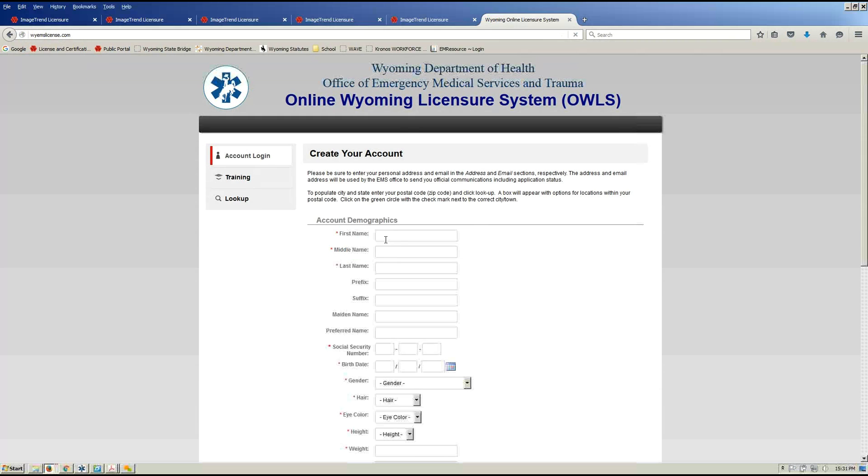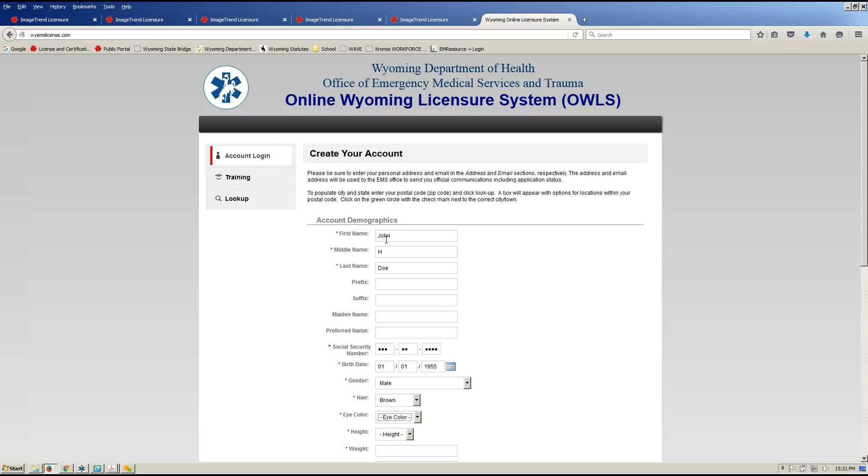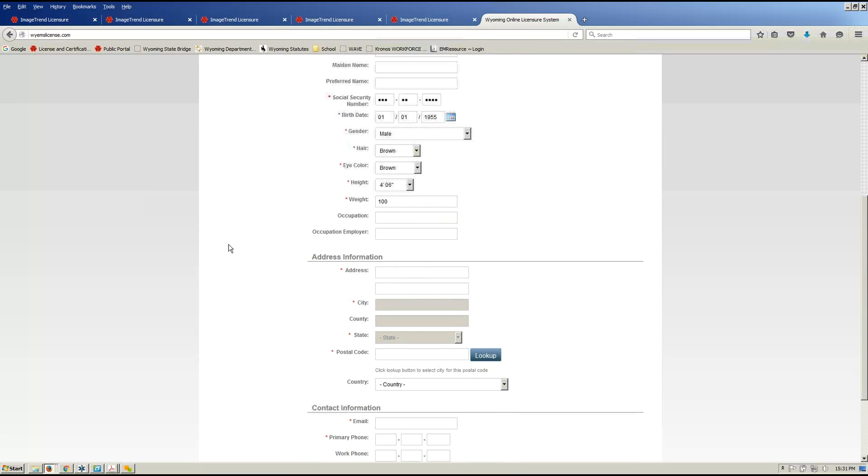This will go in, we'll enter our demographic information. So first name, middle initial, last name, normal stuff, social security number, date of birth, and then your specific information. All this information, the reason it's in here, it's just required by statute and rule that we collect this information on our new applicants.